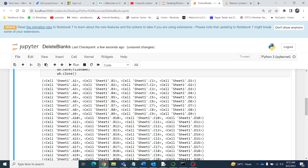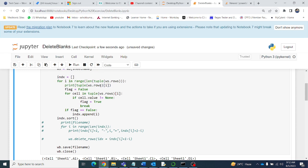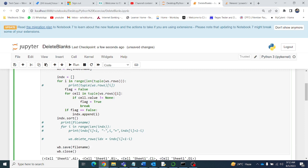We get each row from the Excel file via the tuple. Now for the blank detection logic: I declare a flag as False, then take each cell in that row. If the cell is not blank, I set flag to True and break. This means if any cell in the row contains a non-blank value, we exit the inner loop.